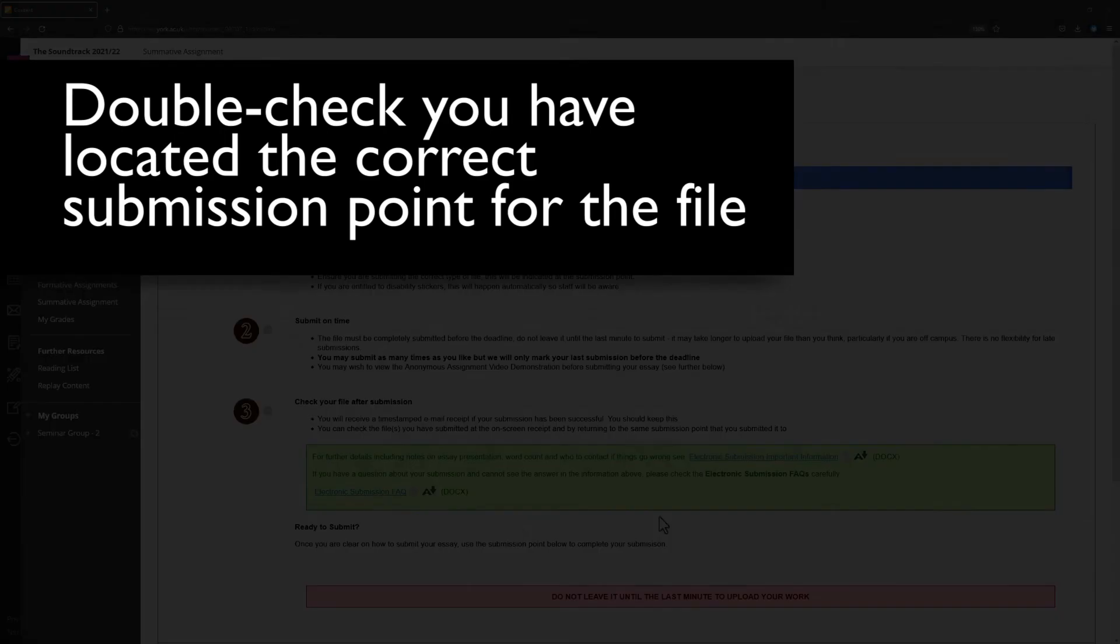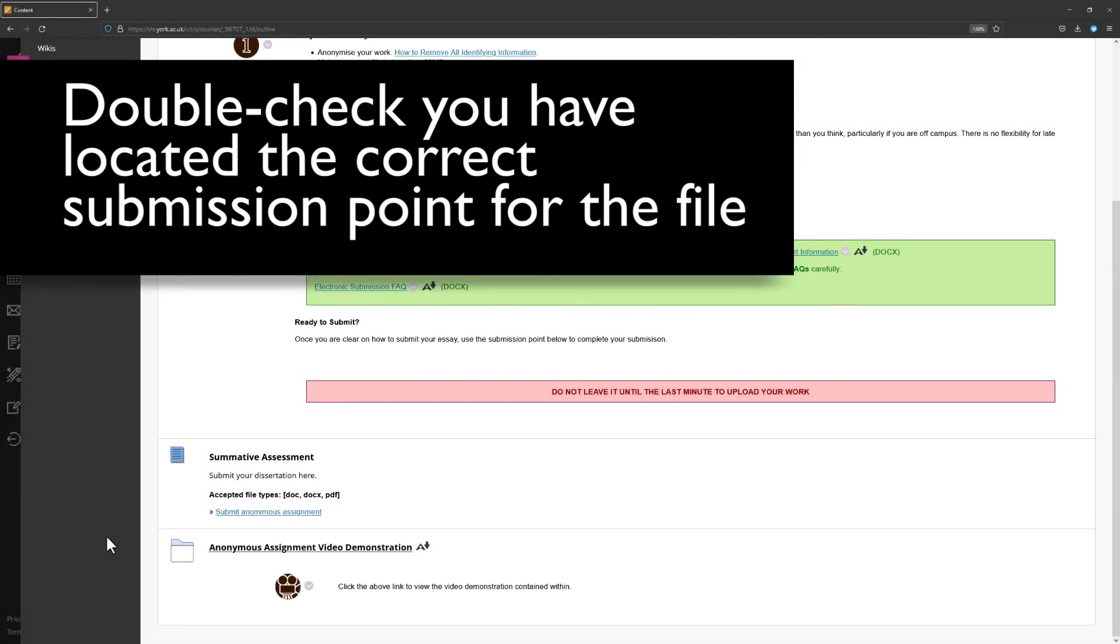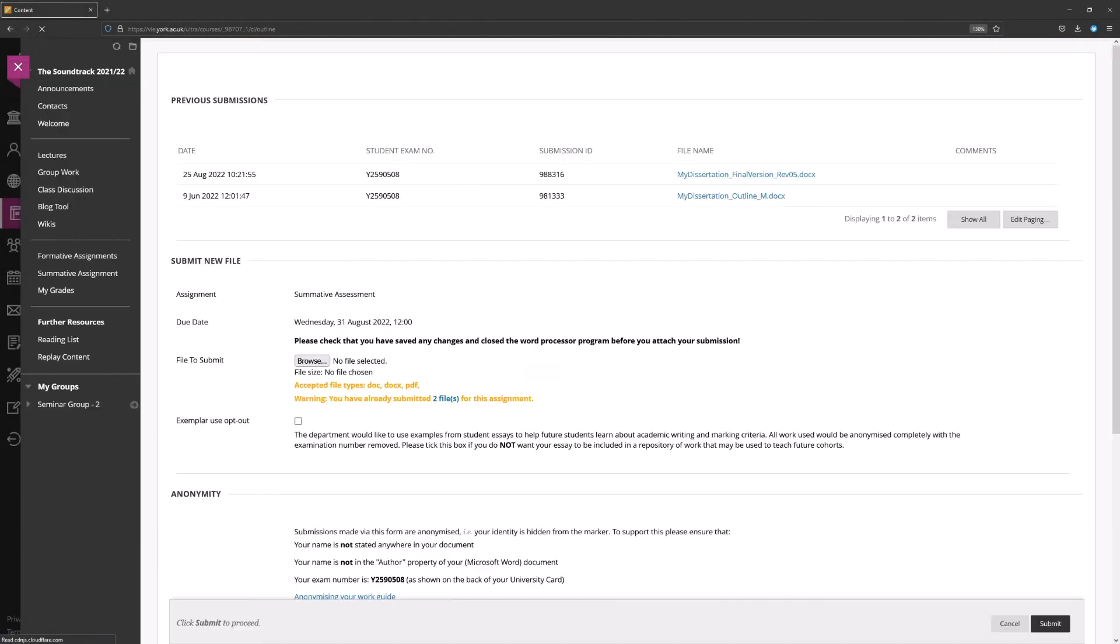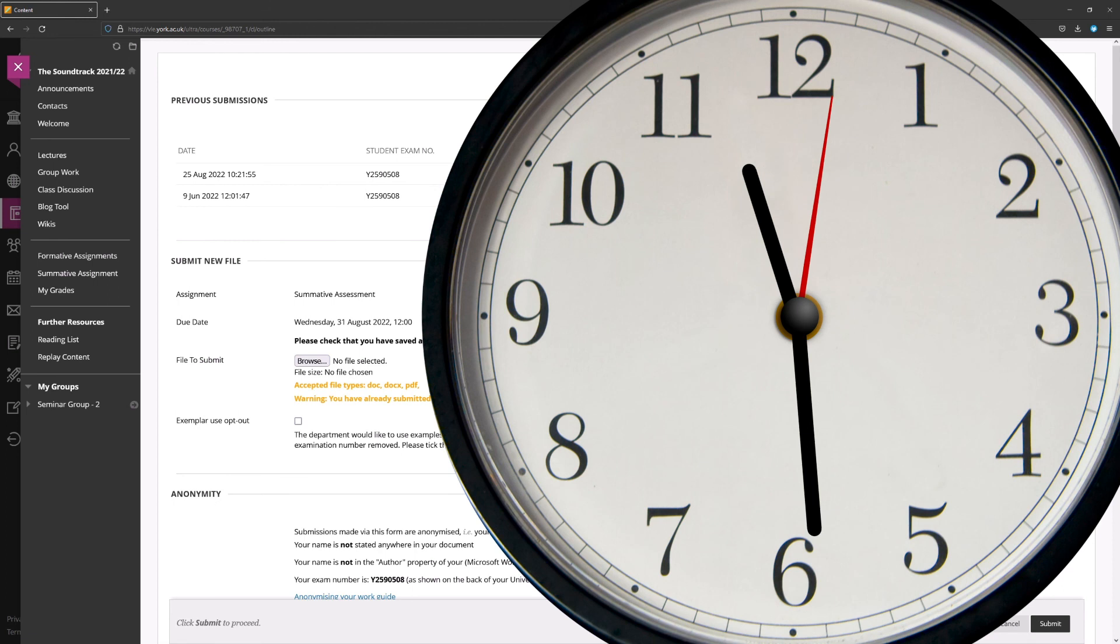Double check you have located the correct submission point for the file you are intending to submit. Always give yourself sufficient time to make a submission. As previously noted, we advise starting a submission at least a half hour before the deadline for it.